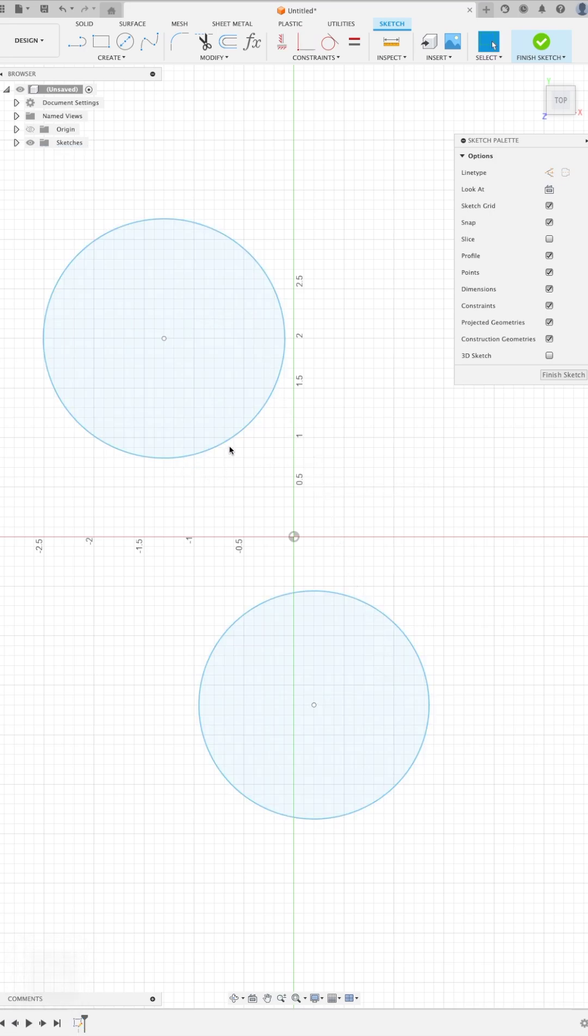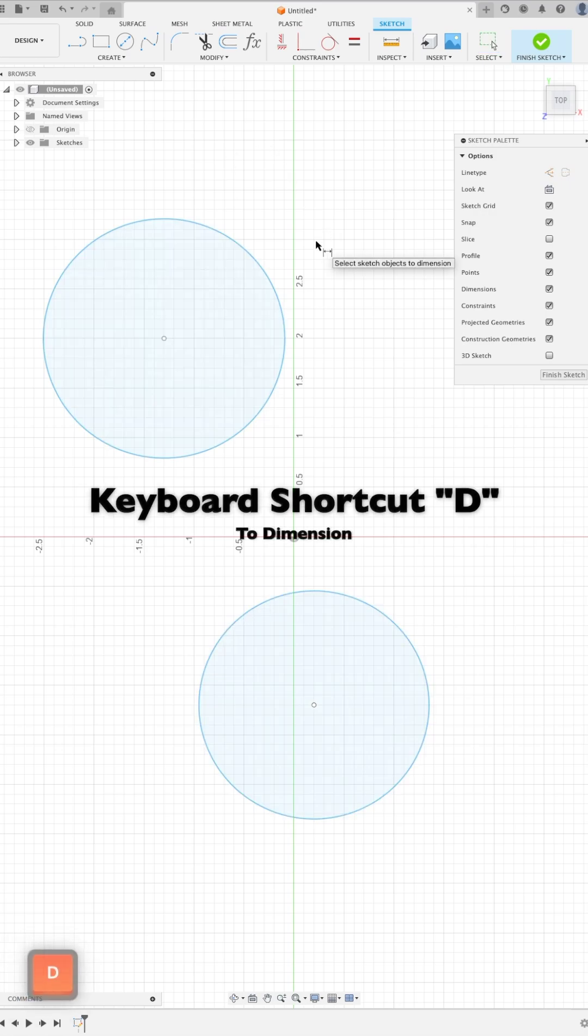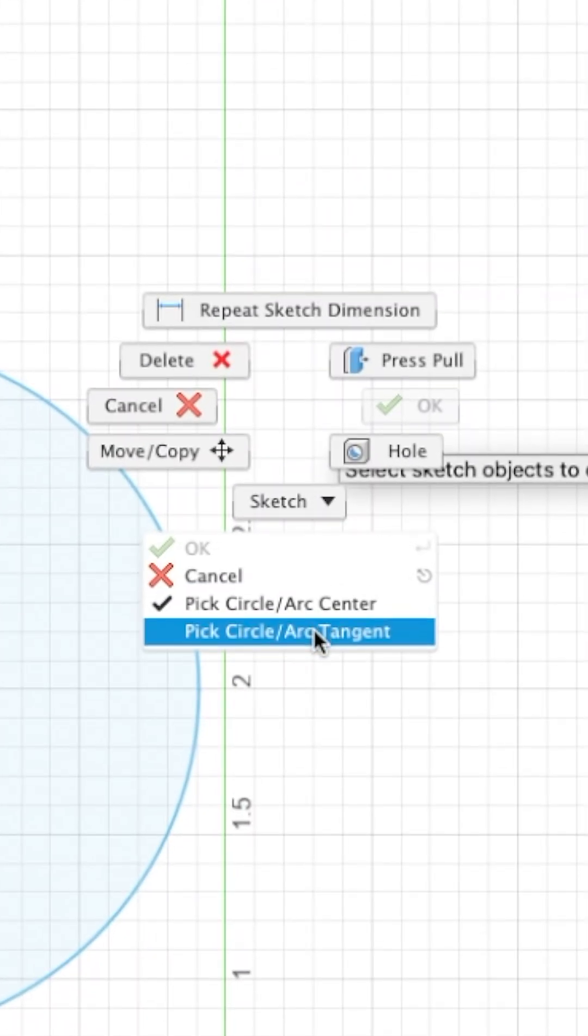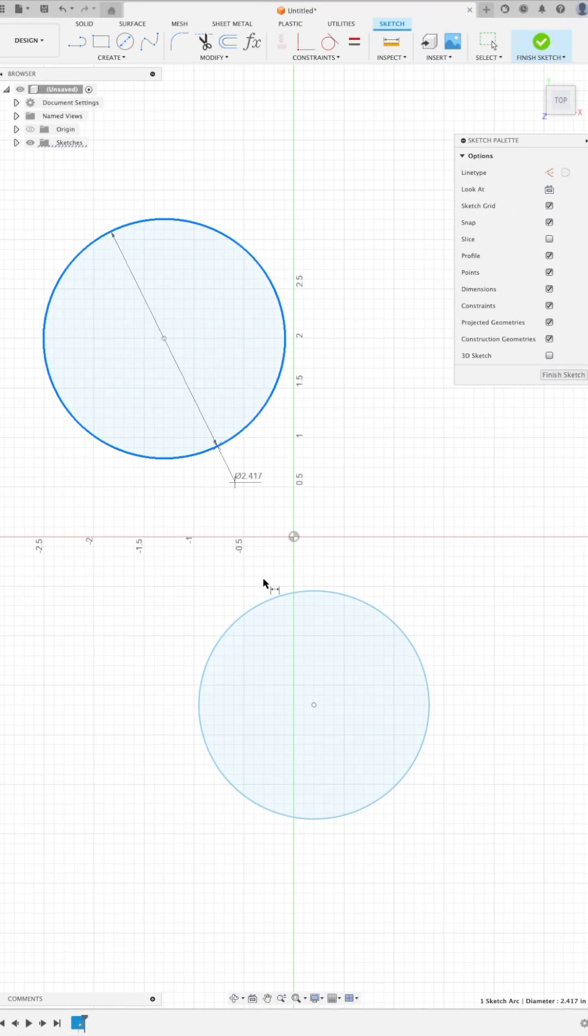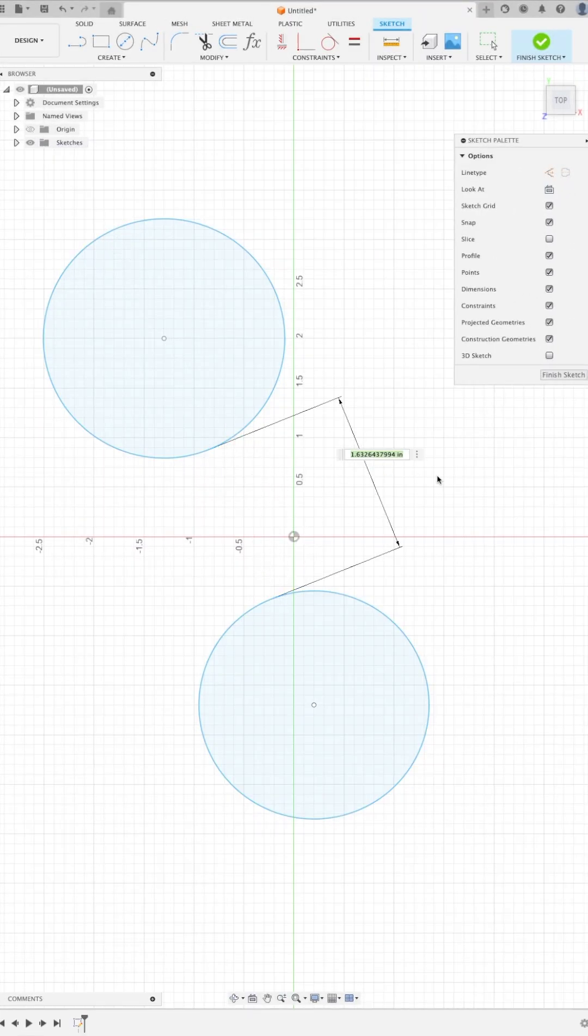But what happens if we want to create a dimension between a point of tangency of both of them? Let's press D, right click with our mouse, pick circle arc tangent. There we can pick both of those points and we can set our dimension.